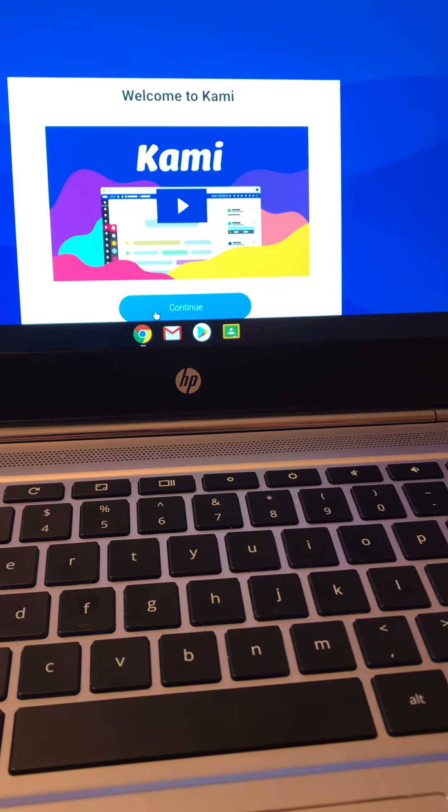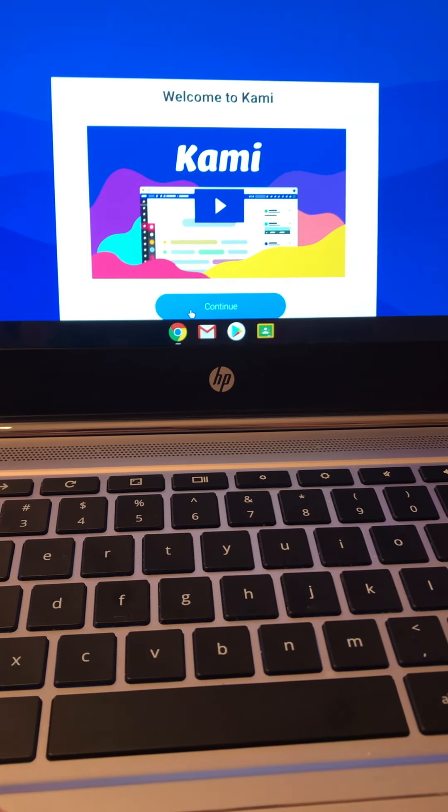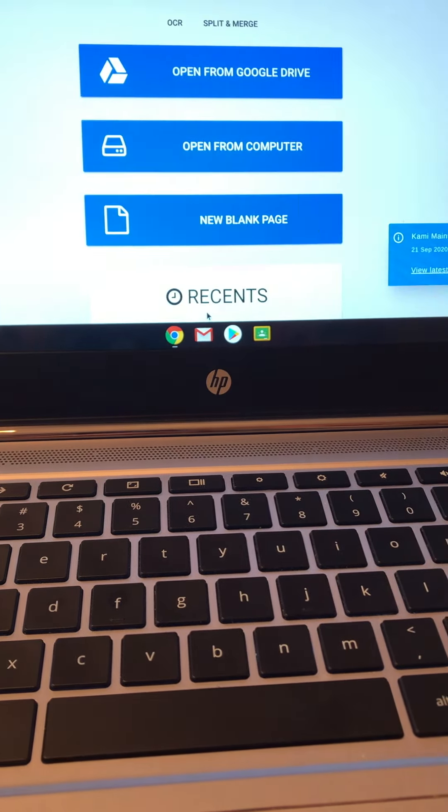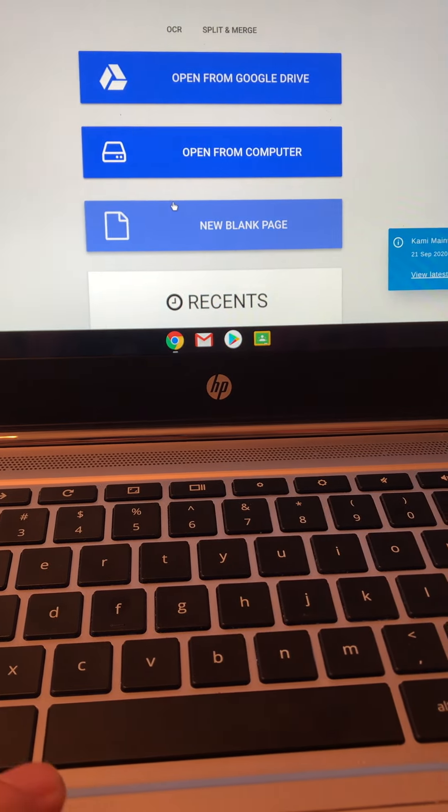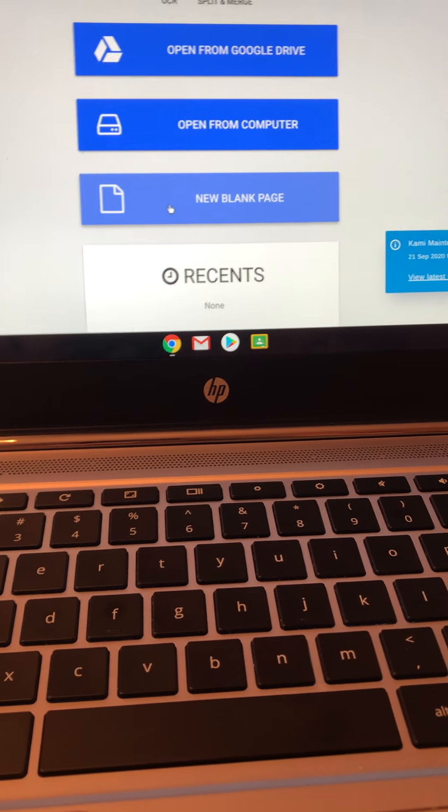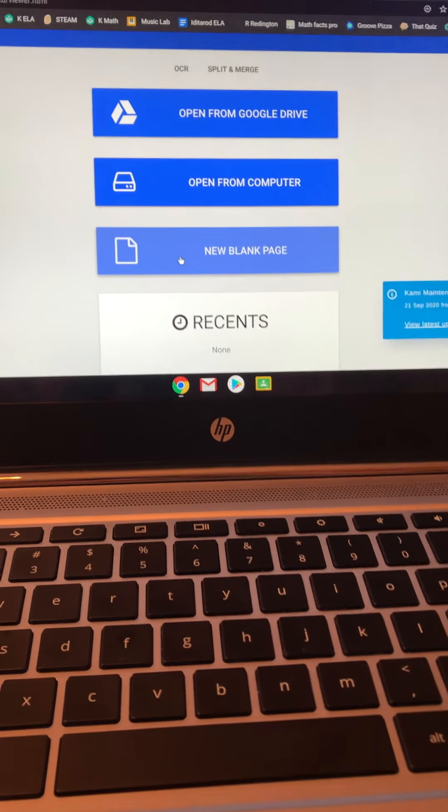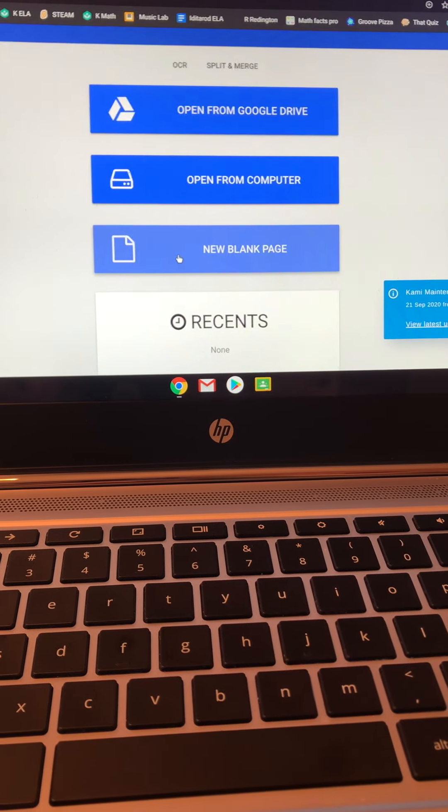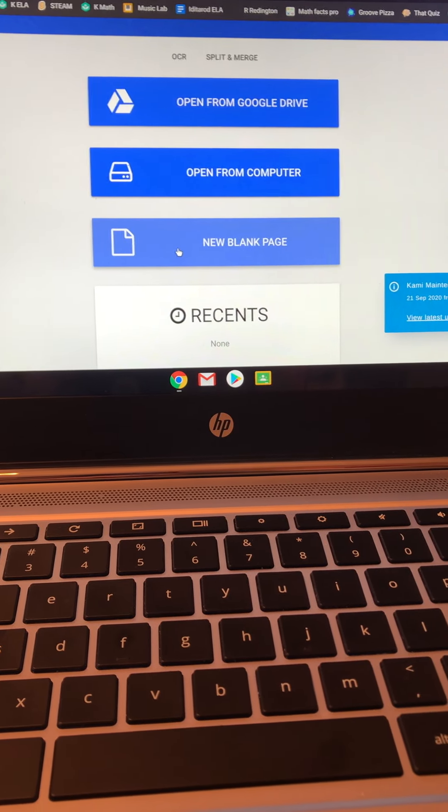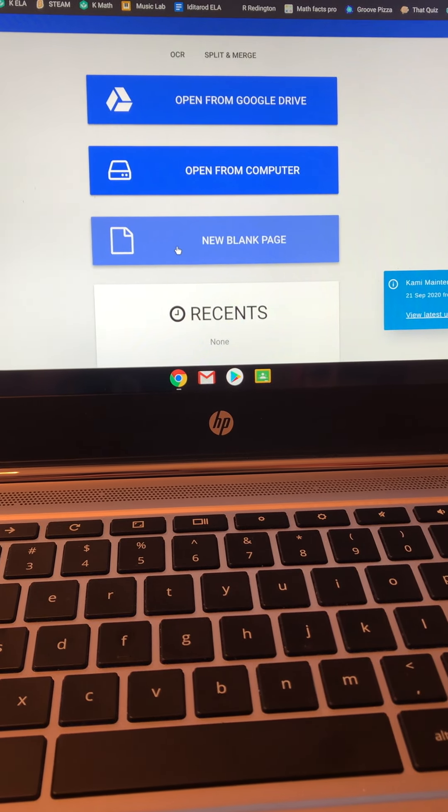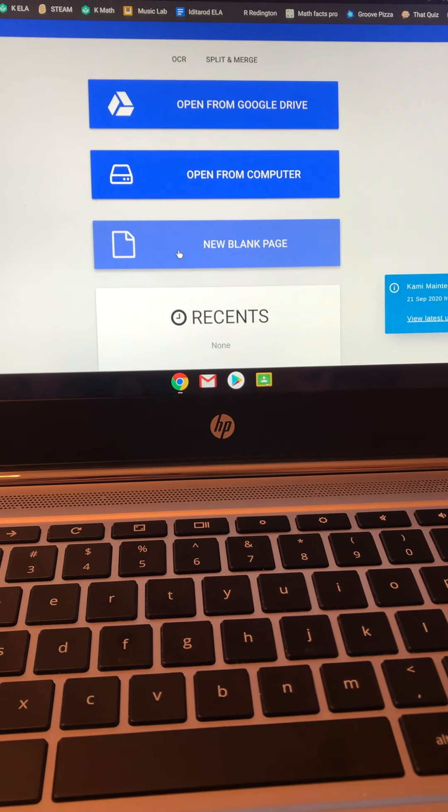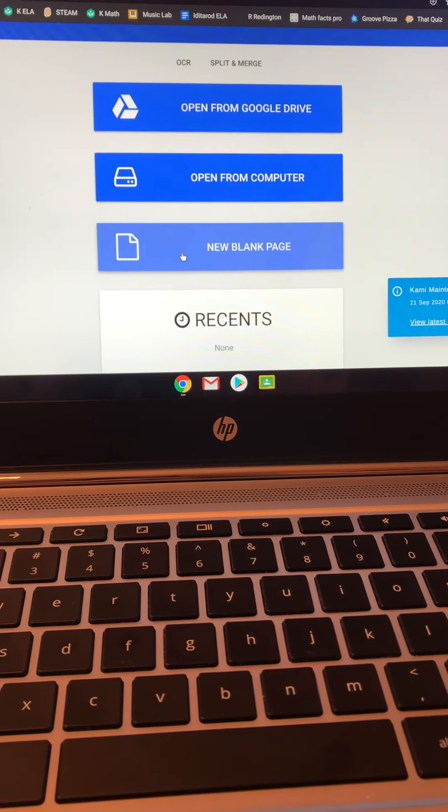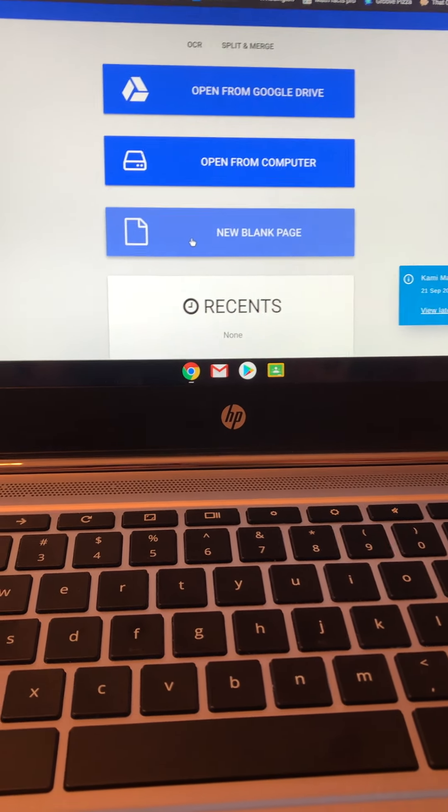Once you're in, click continue and that's really all you need to do. After that, you should be able to use it through Google Classroom. Thanks, good luck, bye!